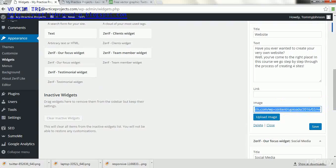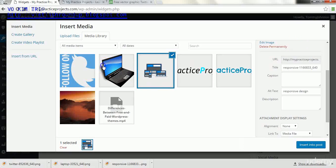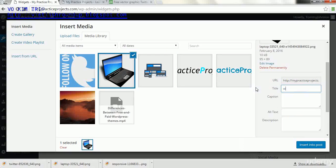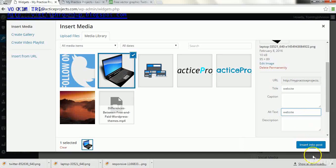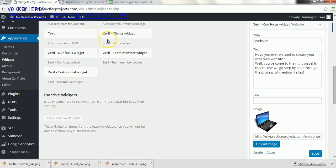In this one we're going to upload image, and this is the website section. So here I'm just going to change the name the section to say website for the SEO purposes, and then we'll click save.